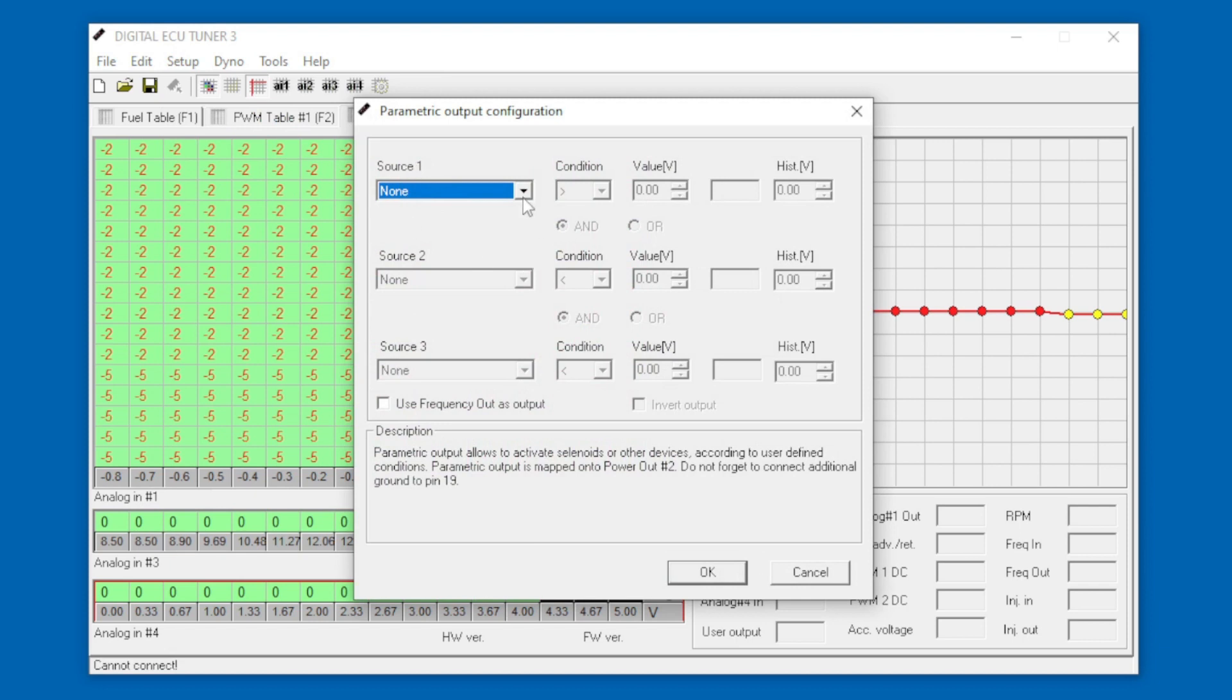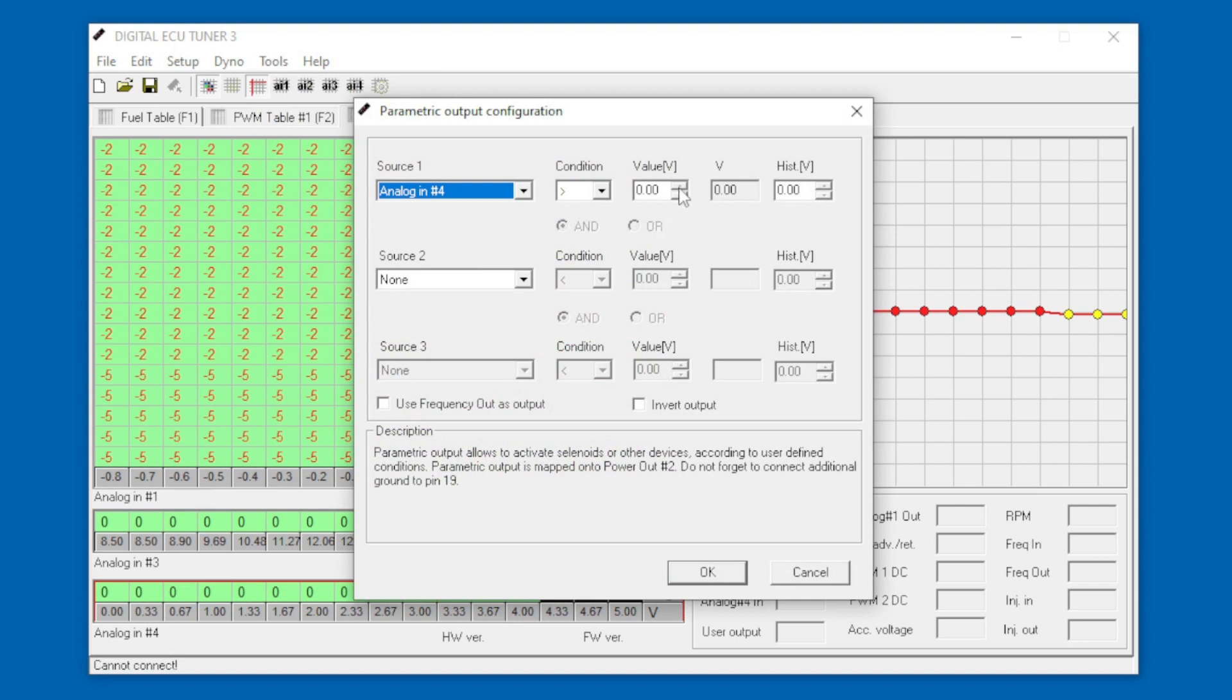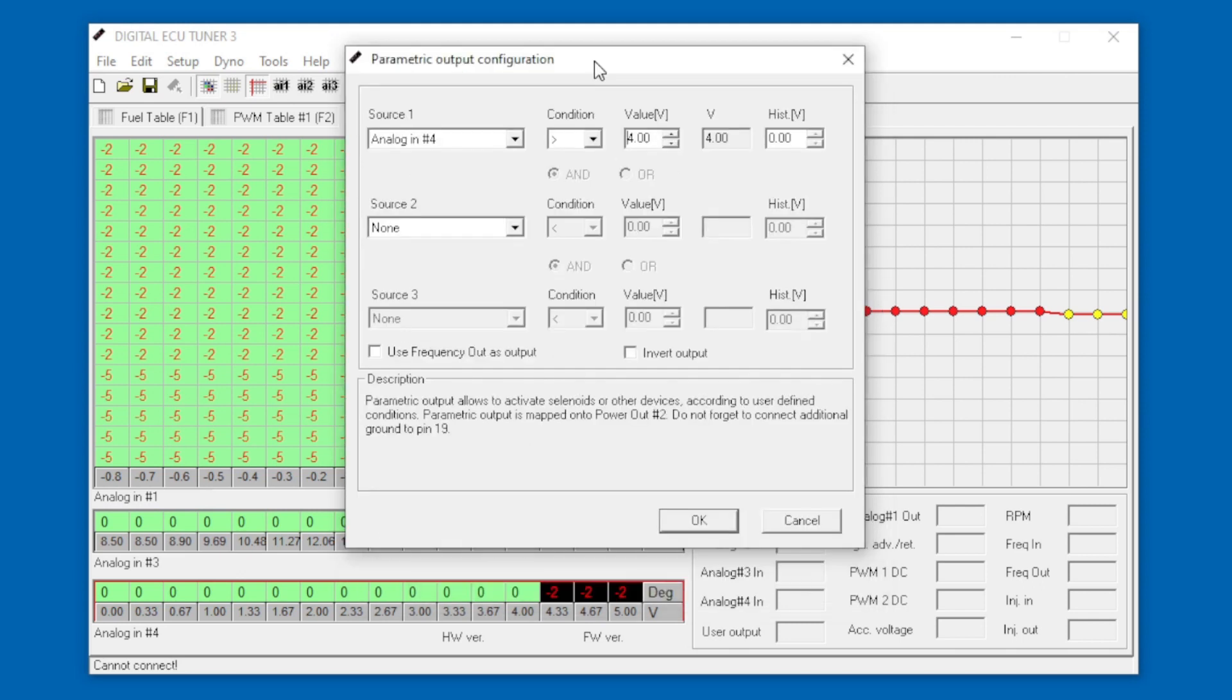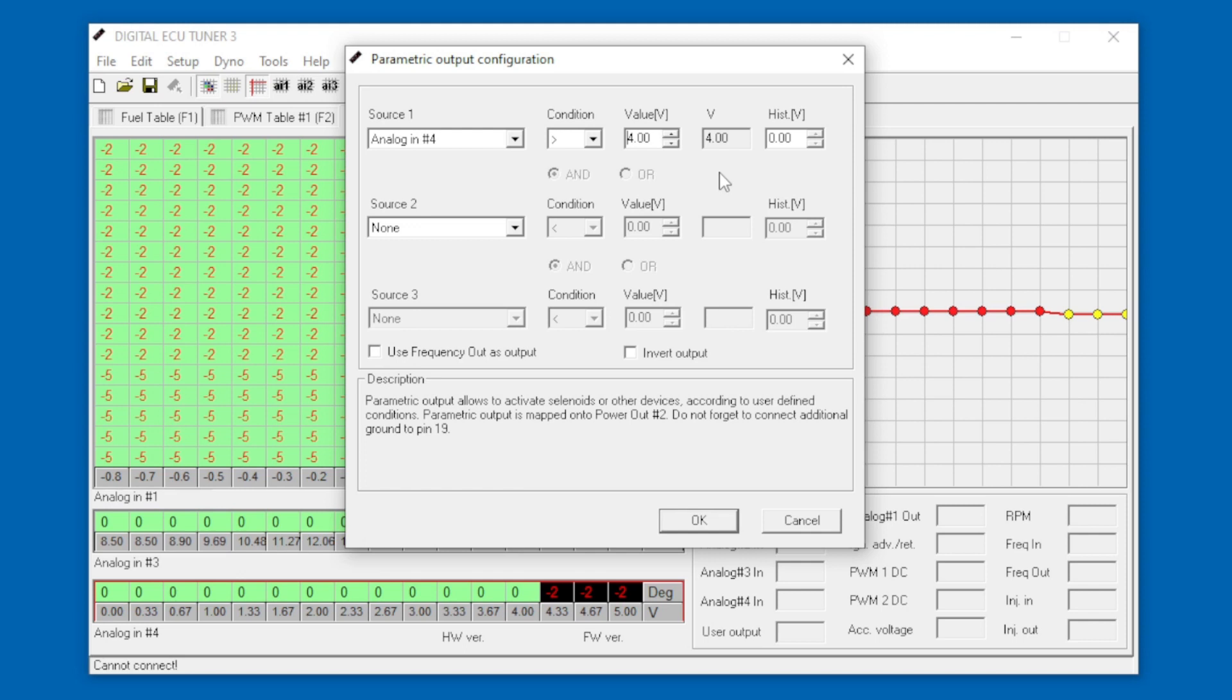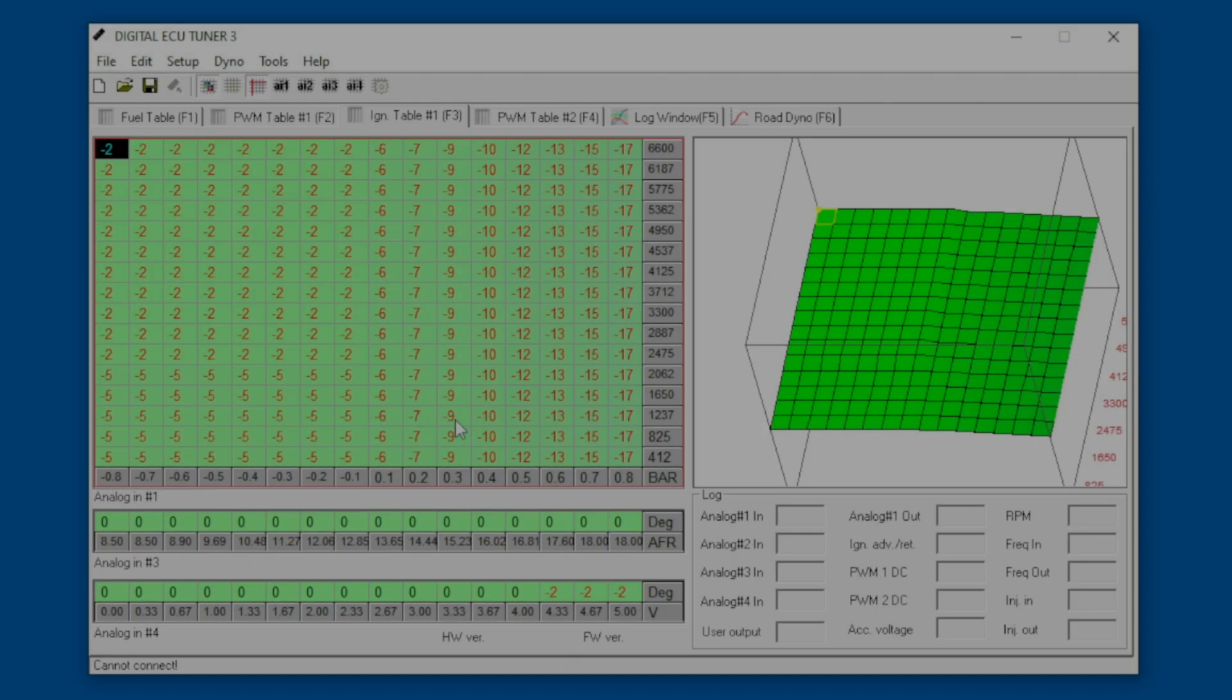Now we go to parametric output configuration. Our source is going to be analog in on number 4 when the condition is more than 4 volts, because that's the voltage we've chosen to start pulling timing. It will switch to ground and sound the buzzer. Now we know that when the piggyback ECU is pulling timing we hear an audible warning so we know to calm down a bit.